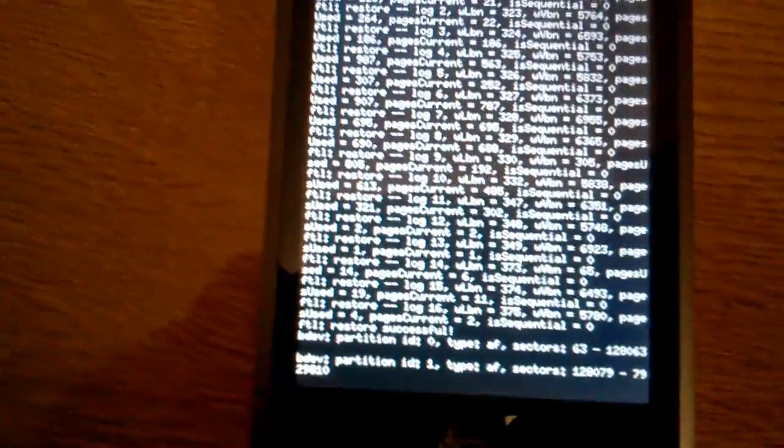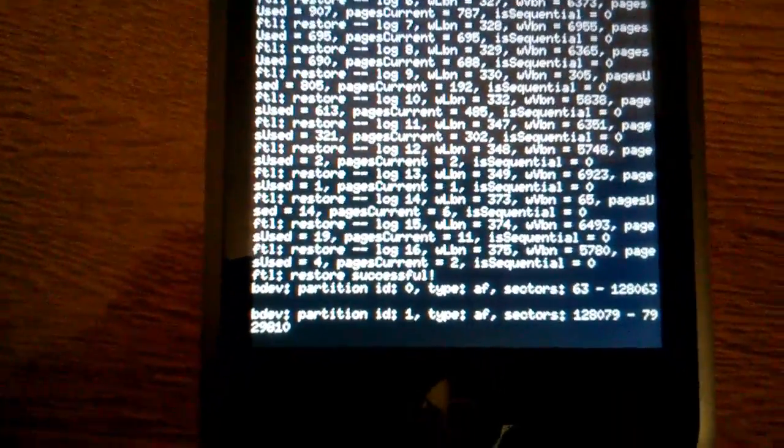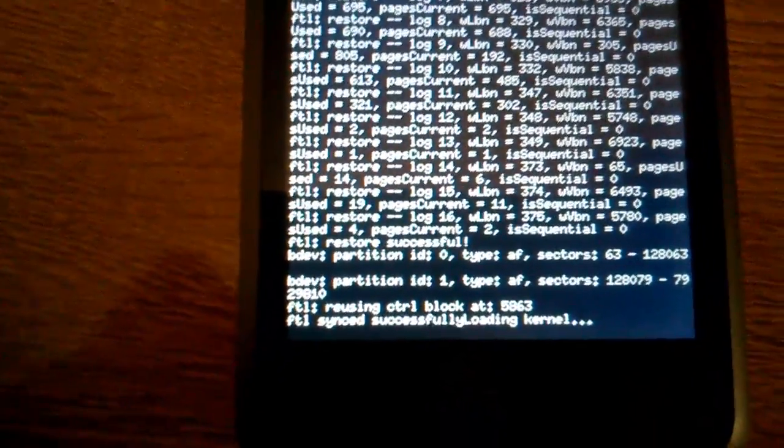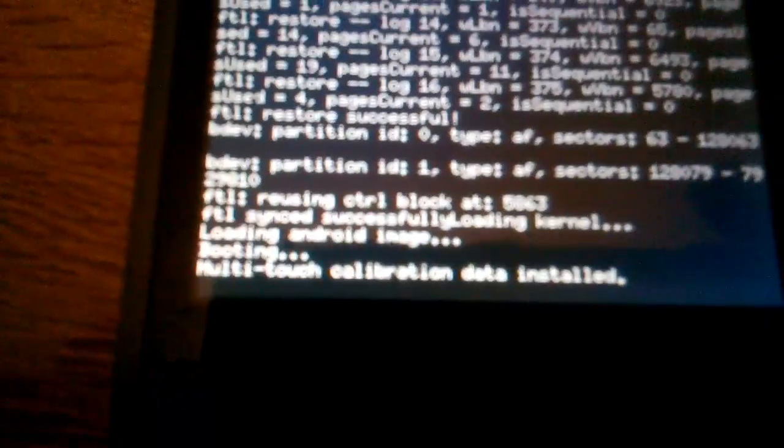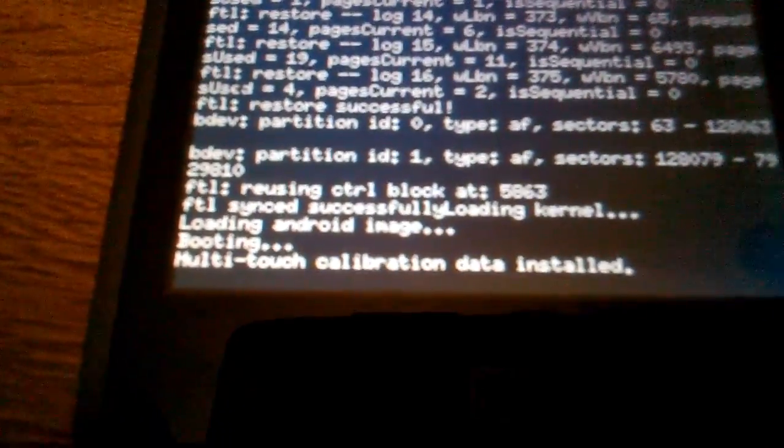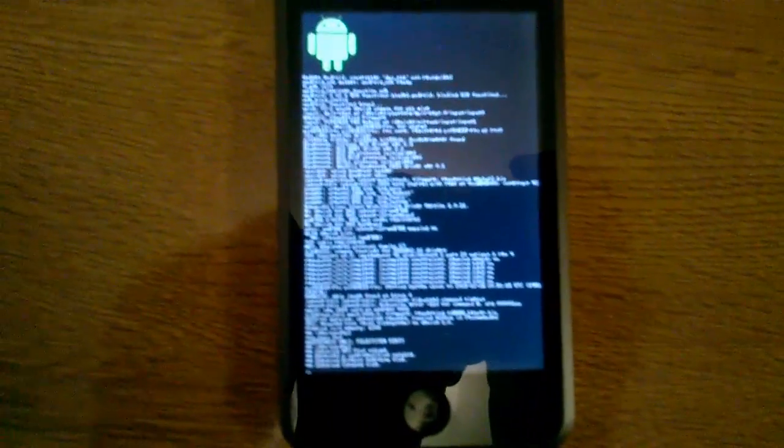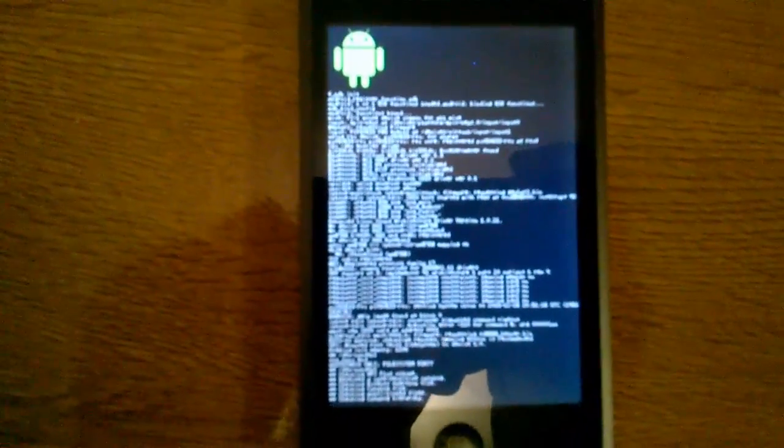If you're interested in what those writings on my screen says, it's just assembly trying to mount and sign the partitions. Now we can see it started in the Android mode already.